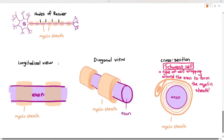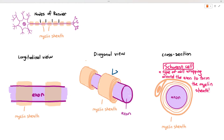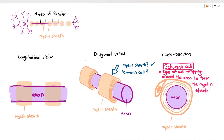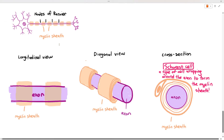Students often get confused about naming: if an arrow points to the myelin layer in an exam, you can name it either the myelin sheath or the Schwann cell. However, if the question specifically asks for the name of the cell that makes up the myelin sheath, then you must say it is the Schwann cell.